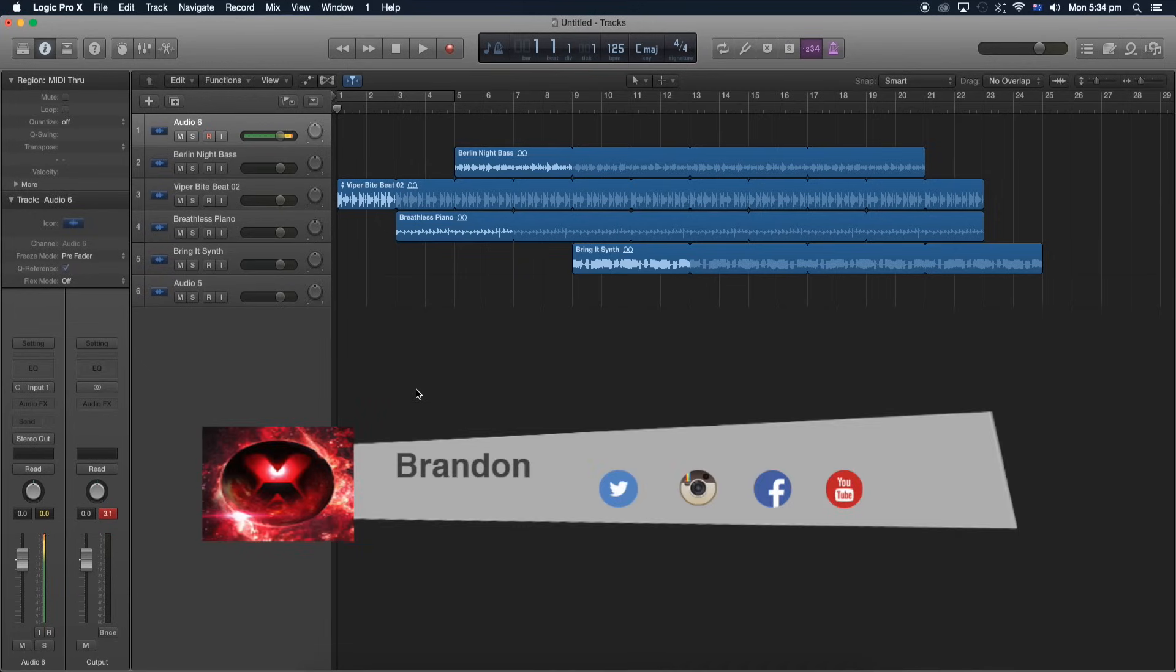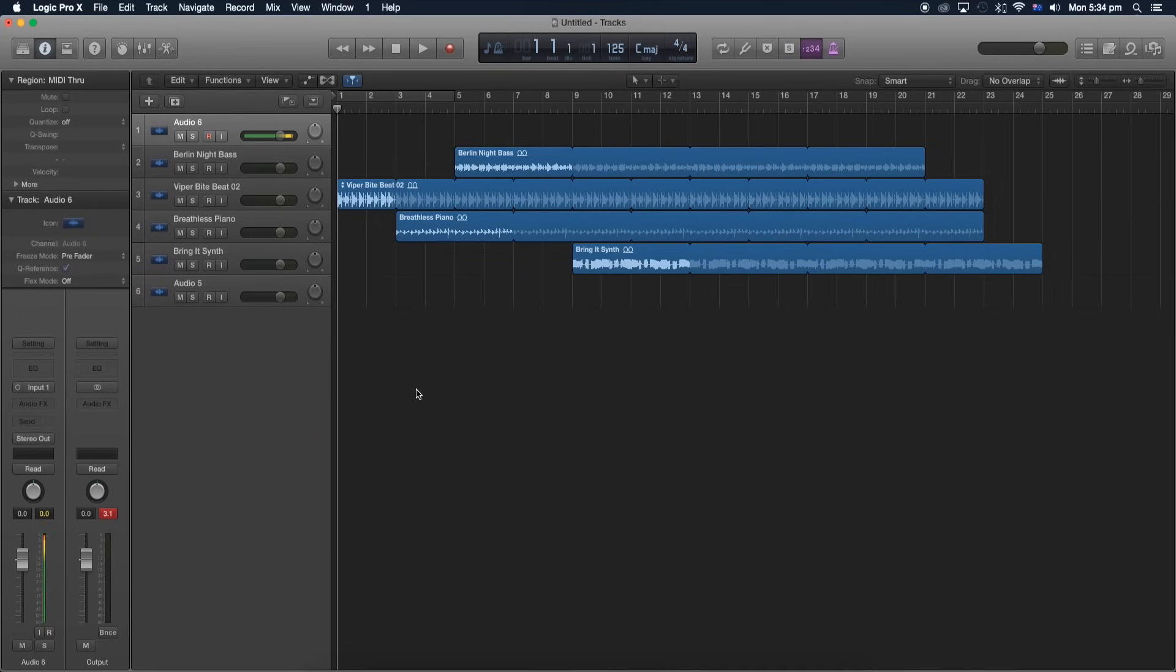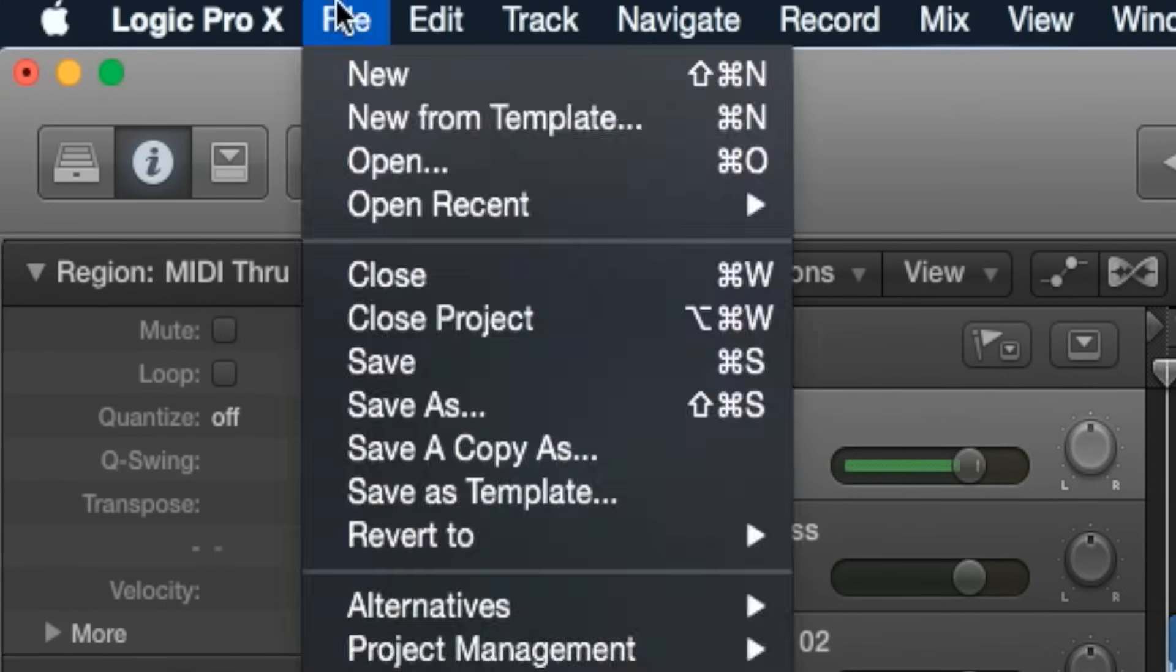What's up guys, Brandon here from Red Black Productions. Today I'm teaching you how to export your song you just created in Logic Pro 10 into an mp3 file. What you normally do is go to File and then Export.